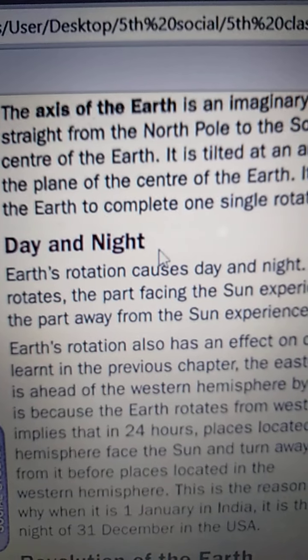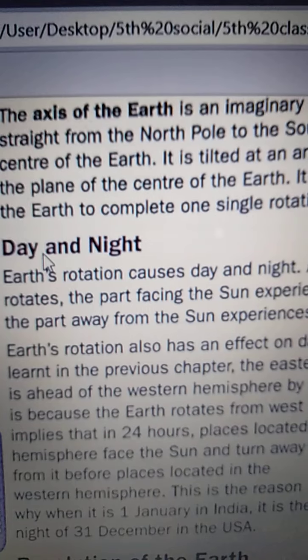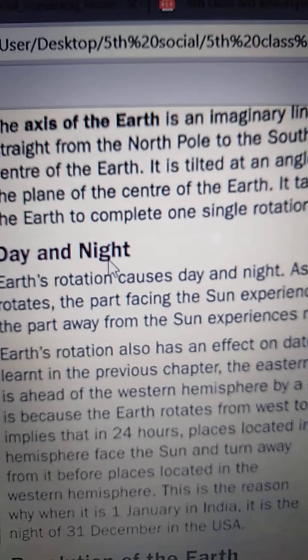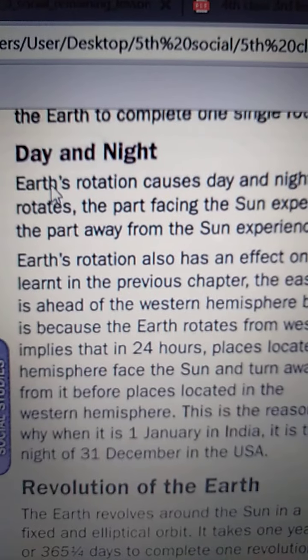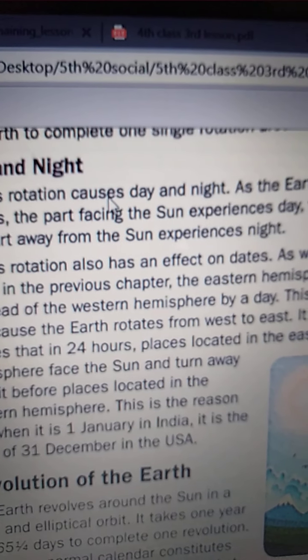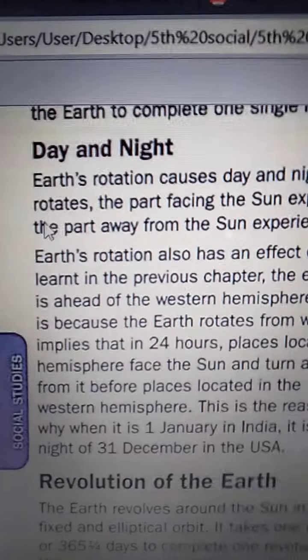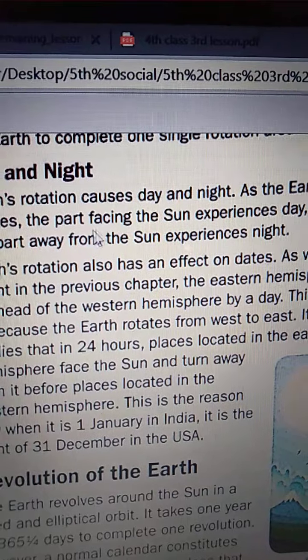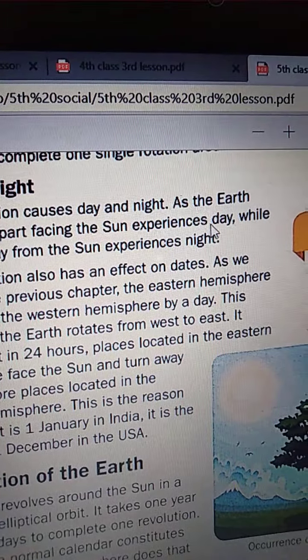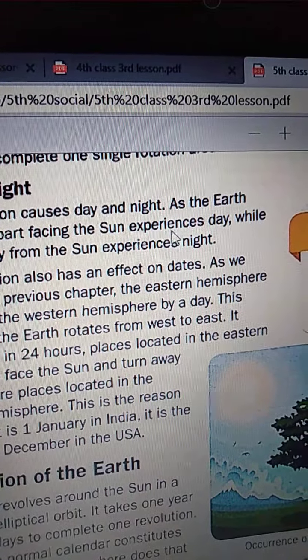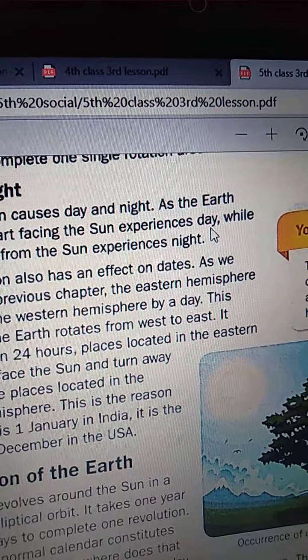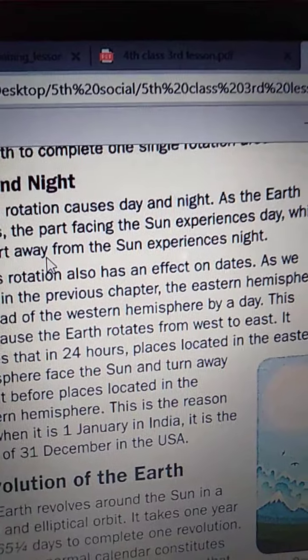Day and Night: D-A-Y and N-I-G-H-T. Earth's rotation causes day and night. As the Earth rotates, the part facing the Sun experiences Day, while the part away from the Sun experiences Night.